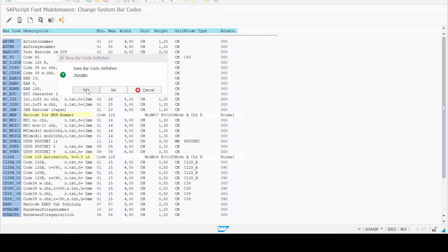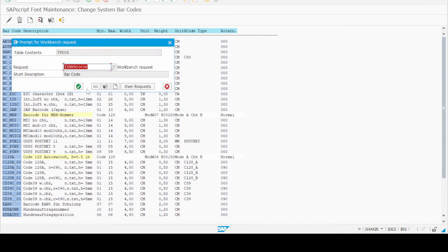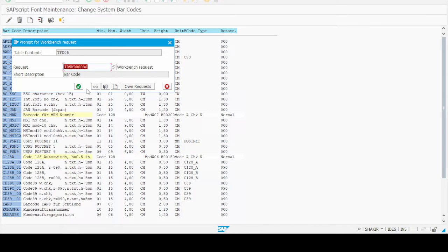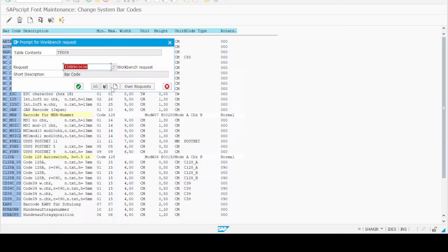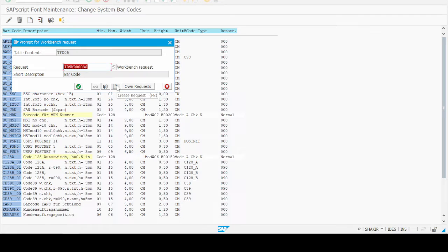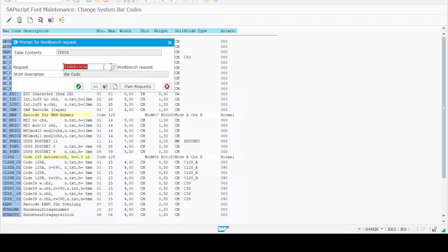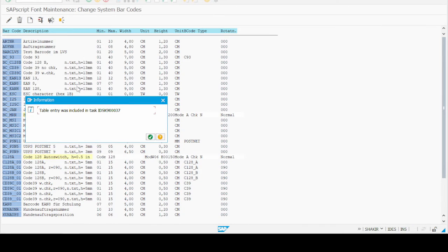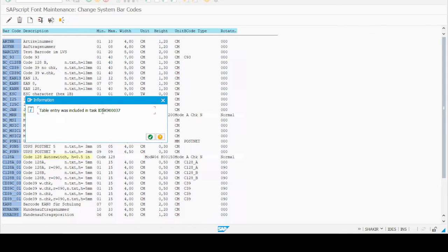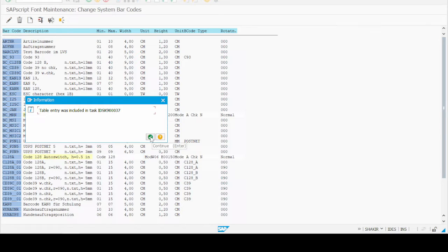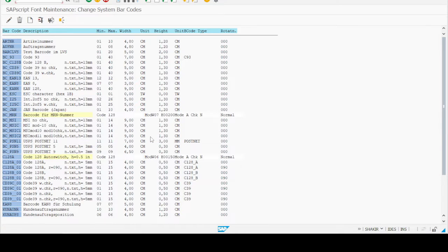Click on the save button. It's asking for the transport request. If you have a transport request, press the green button. If you don't have one, go to create request button and create a new transport request. As I have a transport request already, I will click on the green tick button.